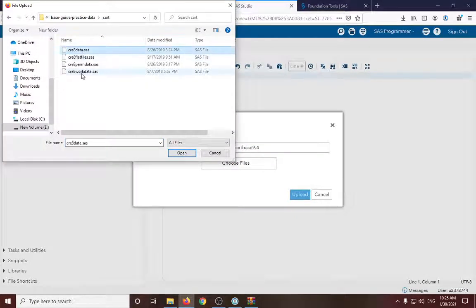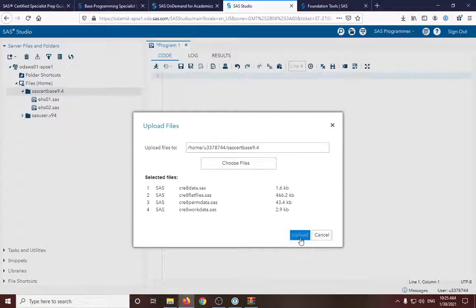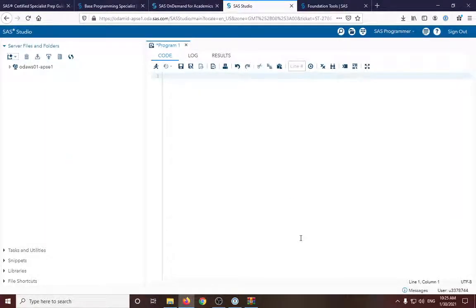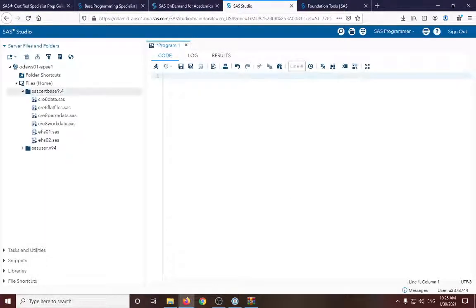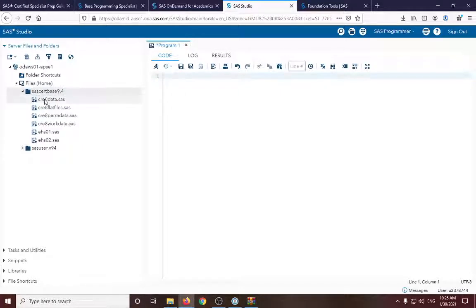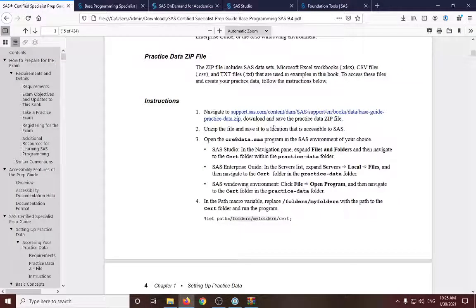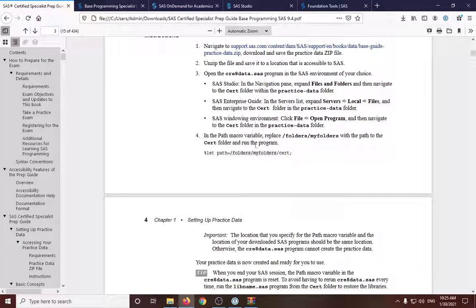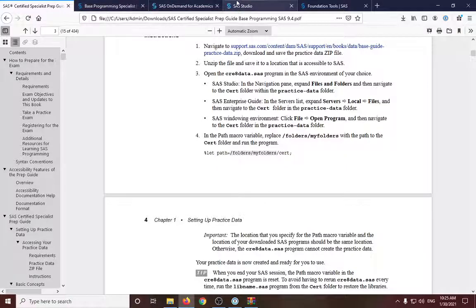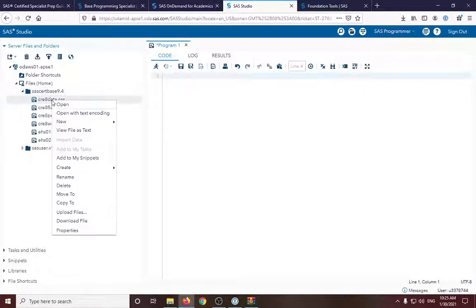Let's see. It's uploaded there. And let's also upload the other part. So we have uploaded the SAS files from the zip file. And then we need to open the create data SAS program.